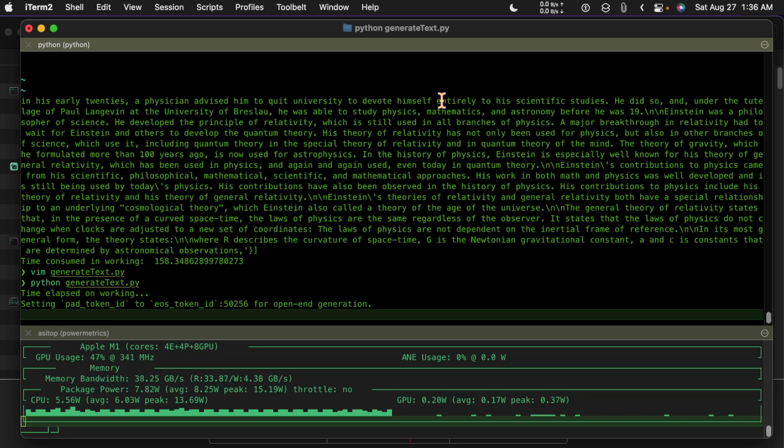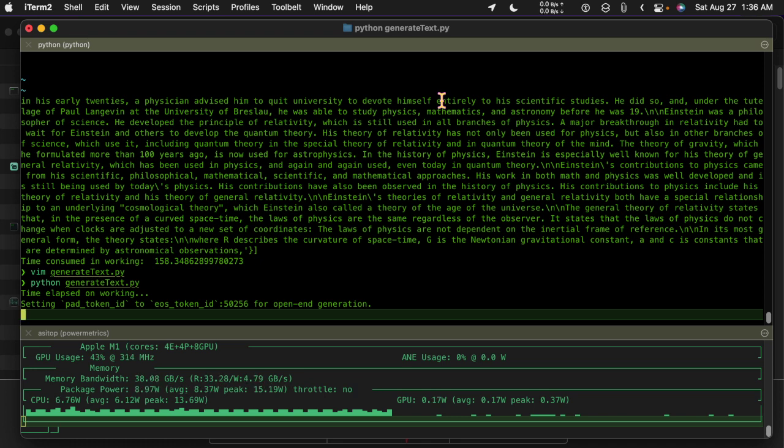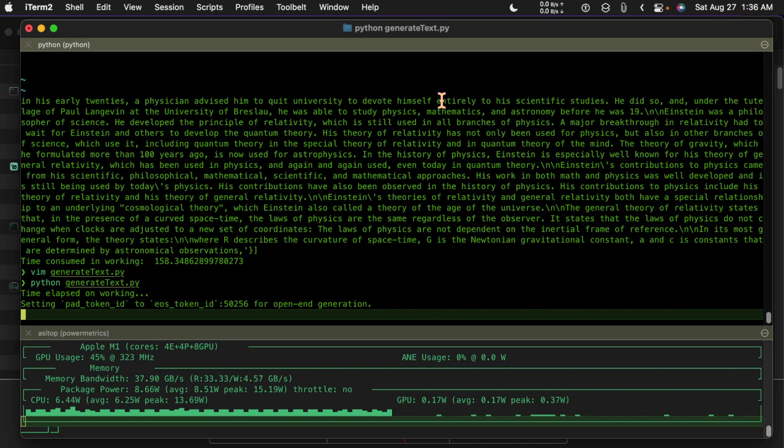But if it comes back with very good information maybe it's worth it. So this stuff here that came out is the words with the highest probability, so that's going to give I'm guessing good information.